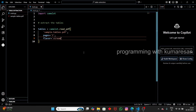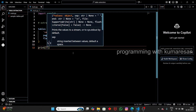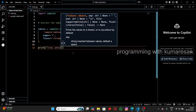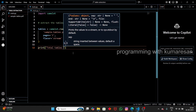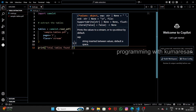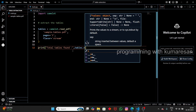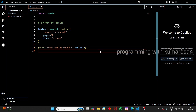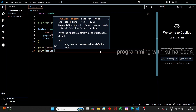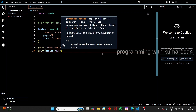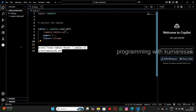Now we have the tables object. Let's display the number of extracted tables using a print statement: `print('Total tables found:', tables.n)`. This gives us the count of tables extracted from the PDF. Let's also print the first table by accessing `tables[0].df` to convert it into a DataFrame.